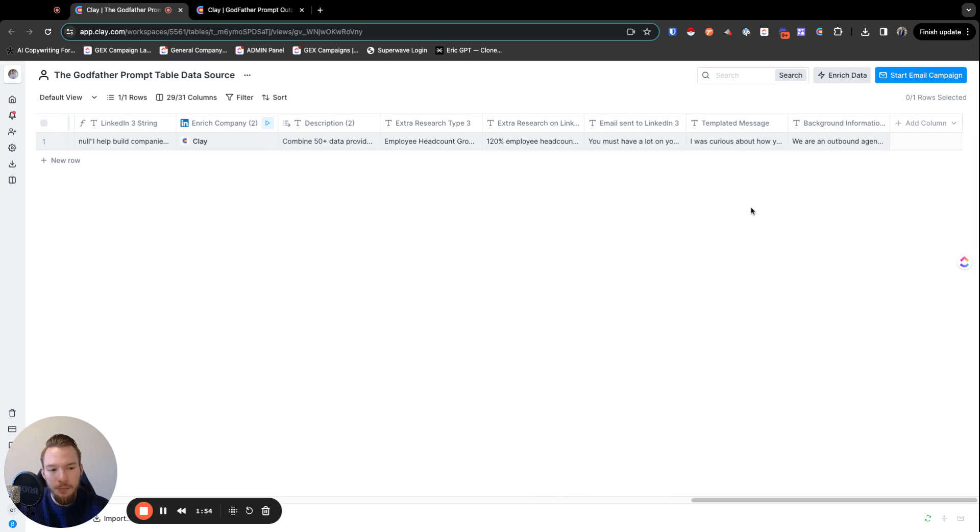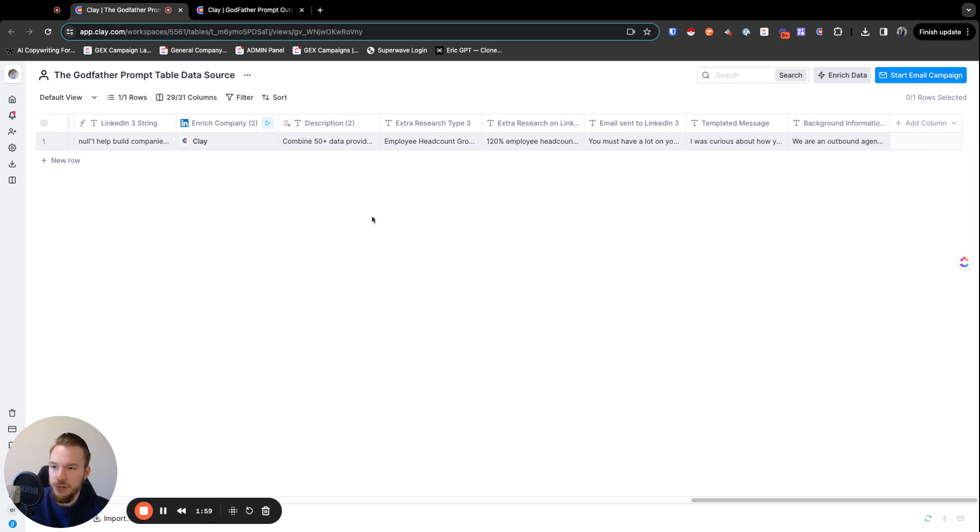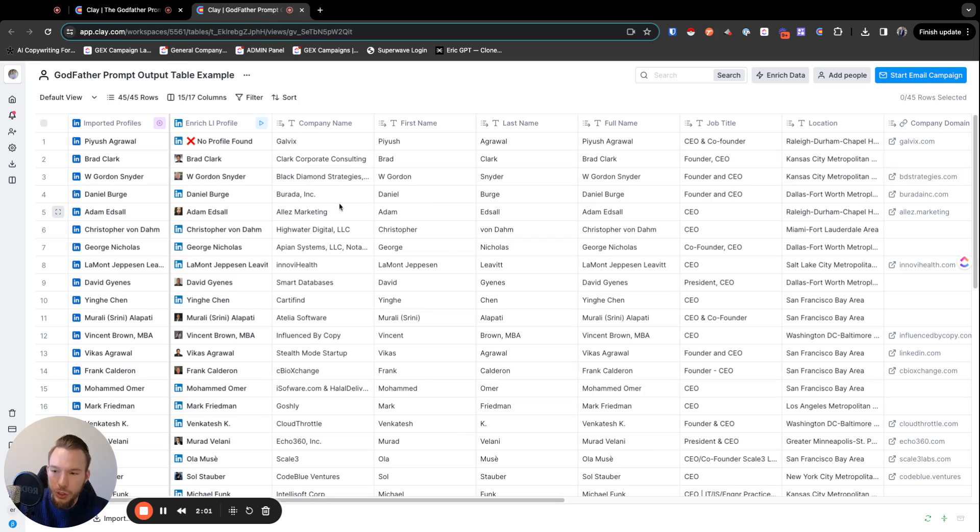And then we have our templated message and then we have background information. And so now we can fill all this out. A form would just get filled out.